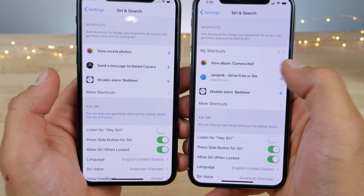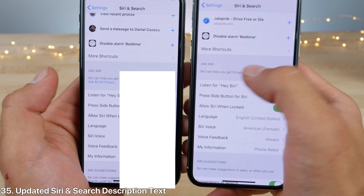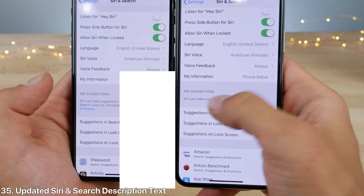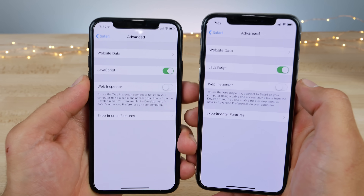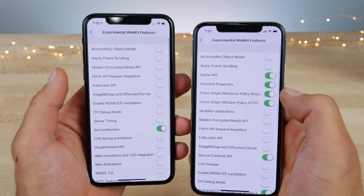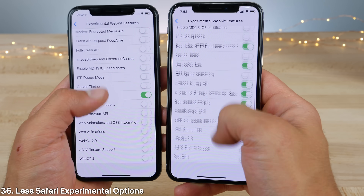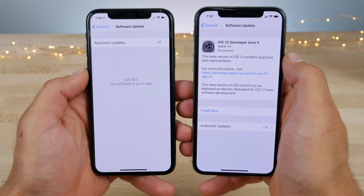Within the Siri and search settings, there are a couple of updated descriptions — the 'Ask Siri' part and below the Siri suggestions. And in Safari's advanced settings, if you go into experimental features, there are fewer options now and a lot of them have been rearranged.